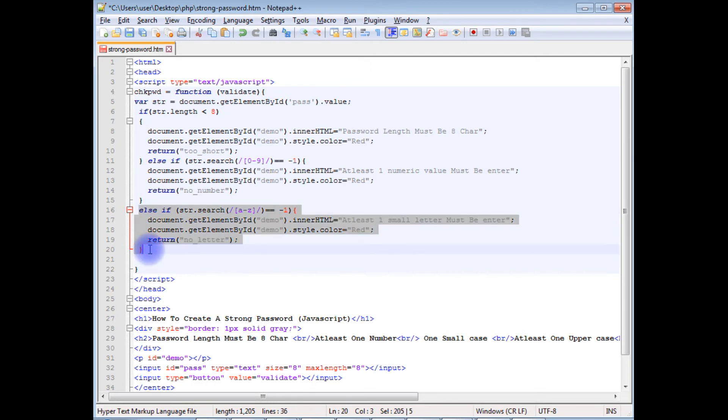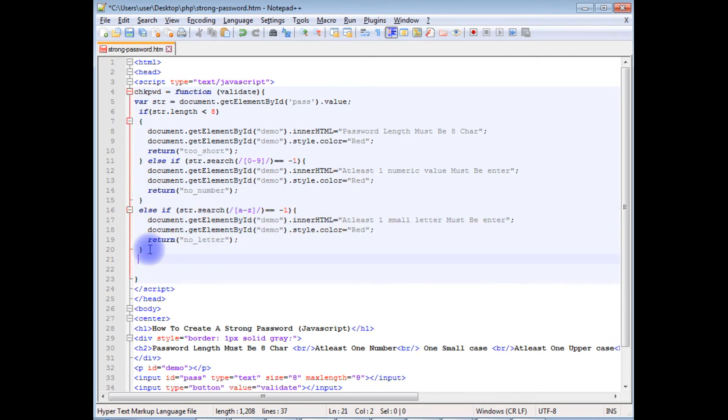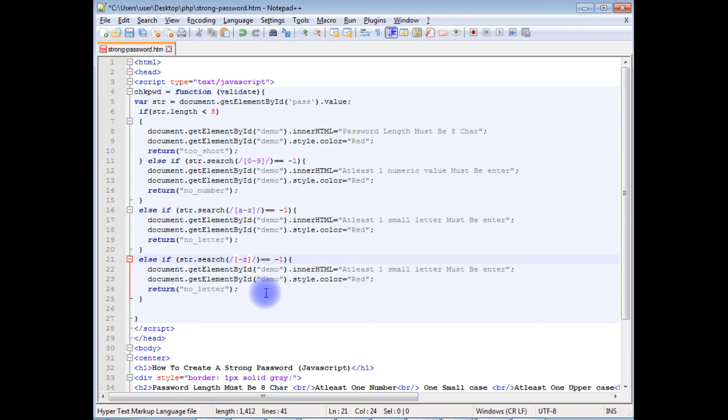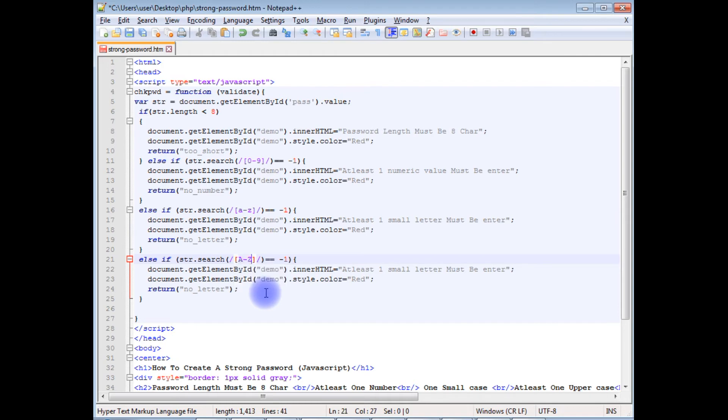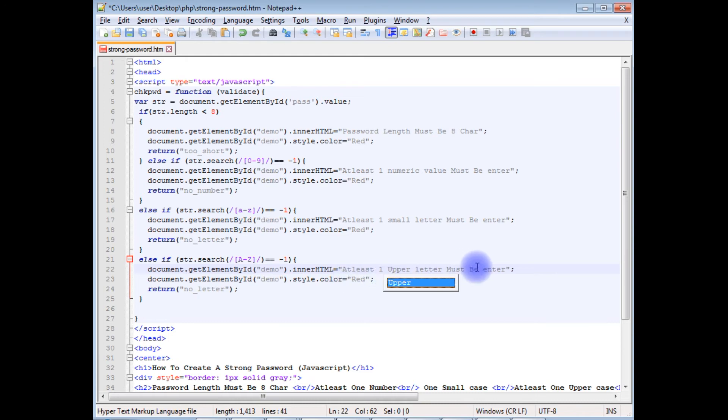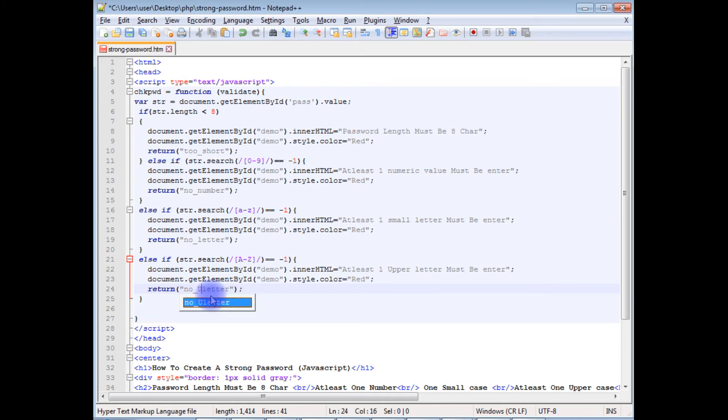Copy this. Here I am, just for easy understanding purpose, separating the conditions. Now the fourth condition is uppercase letters, capital A and capital Z. At least one upper letter must be entered.